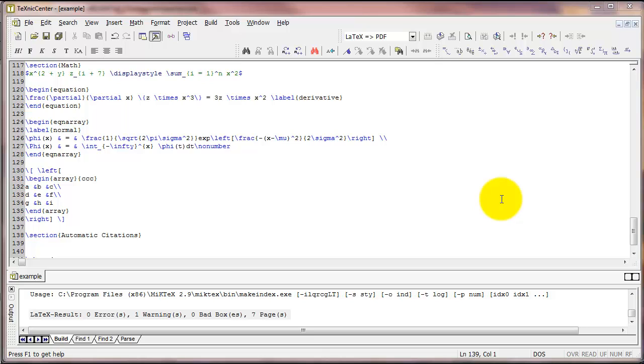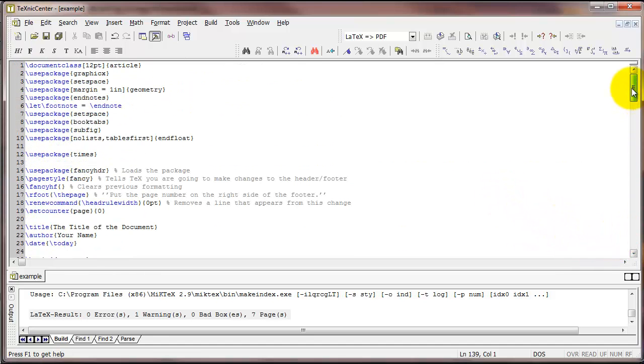The difference of course is that all of this is free. Now there are a couple of ways to use automatic citations in LaTeX. I think the best way is through the natbib package. So to get started, first thing we need to do is add that to our preamble. Up here I'm going to type usepackage natbib.